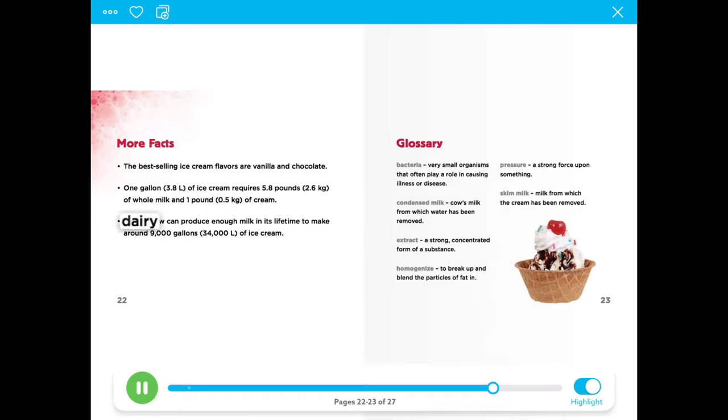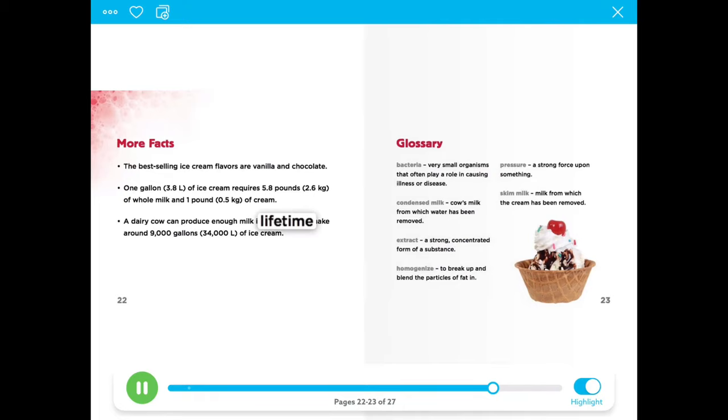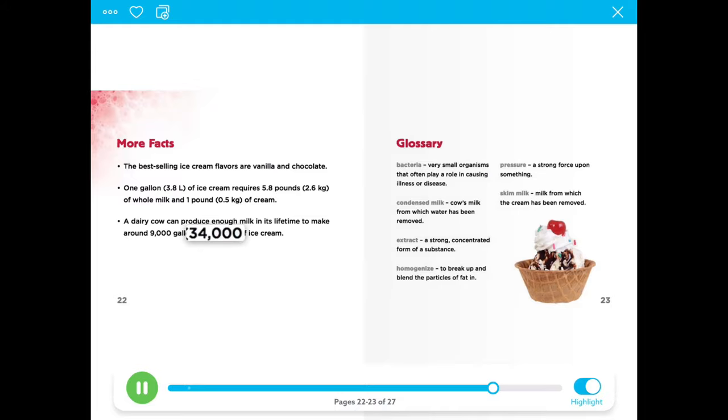A dairy cow can produce enough milk in its lifetime to make around 9,000 gallons or 34,000 liters of ice cream.